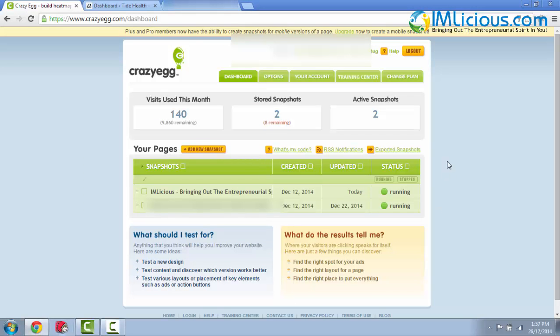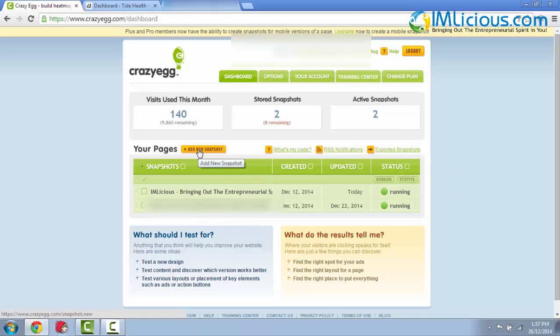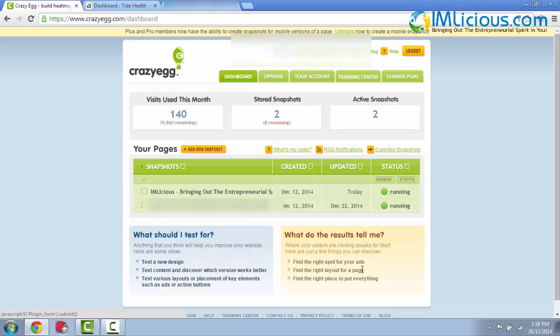This is how the members area looks like. You can see that I've already got two snapshots here. So in order to track a web page, you have to click add new snapshot and here you'll be able to find out what you should test your website for with crazy egg. This is very useful especially when you're testing a new design, testing content and of course the various layouts. And what do the results tell you? First of all, you can have the right spot for your ads, the right layout for a page and of course the right place to put everything, which is why this will help to improve your conversions.